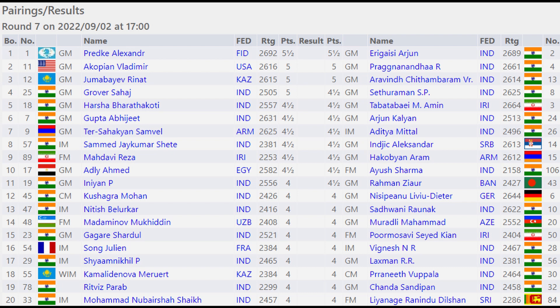Abhijit Gupta will face Arjun Kalyan. Tersha King Samuel will play against Alitya Mittal. Samad Jay Kumar Shetty will play against Iniyan Alexander. Madhav Reza will play against Hakobian Aram, and Ali Emad will play against Ayush Sharma. Again, if you like, you can read the boards from 11 to 20 as well.